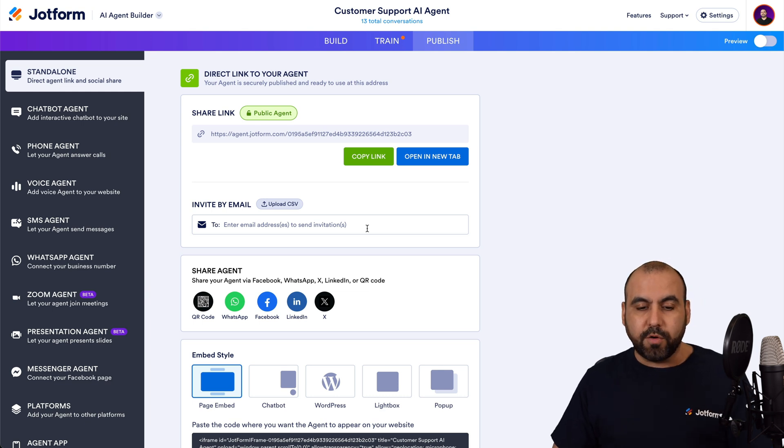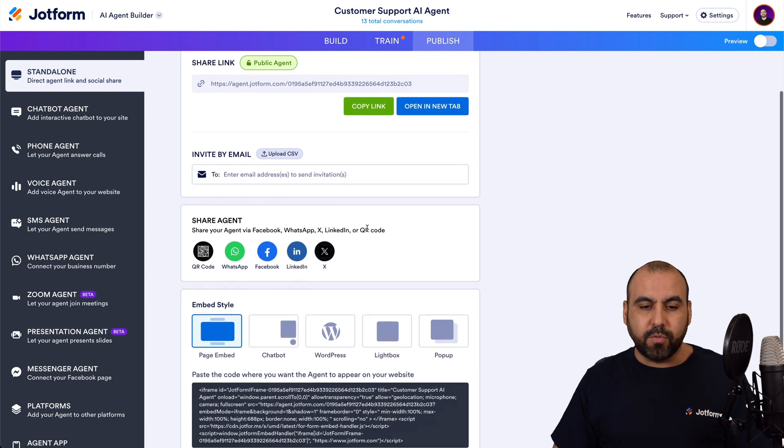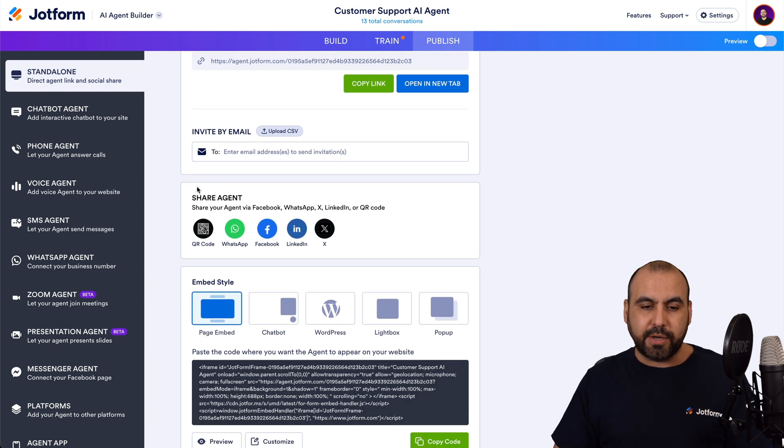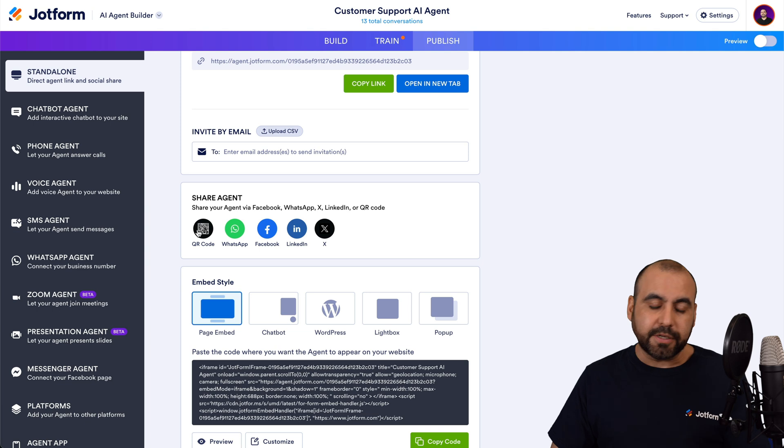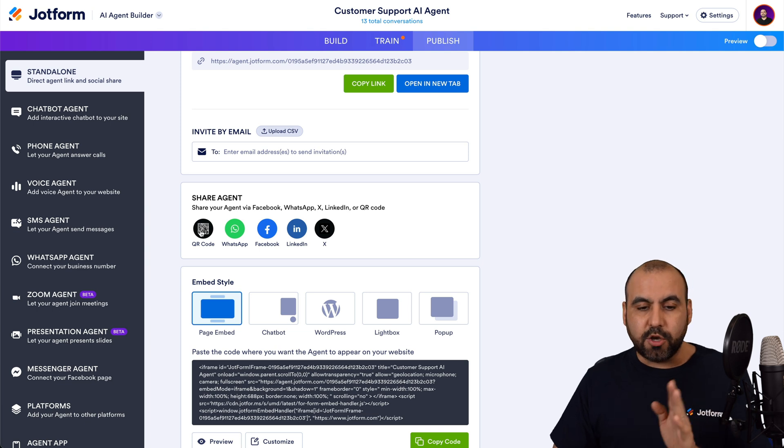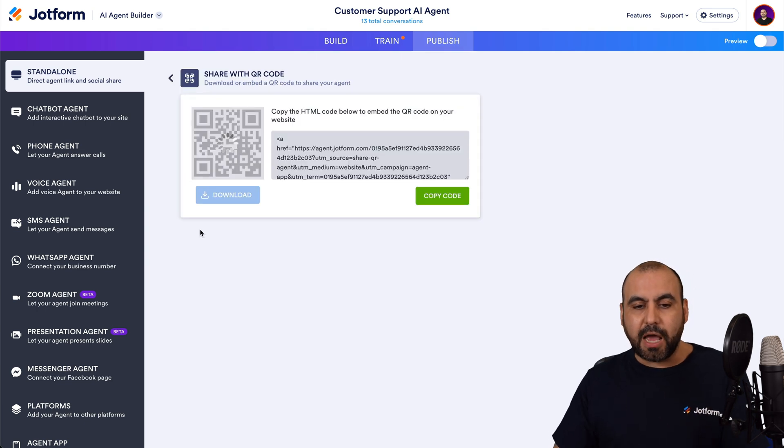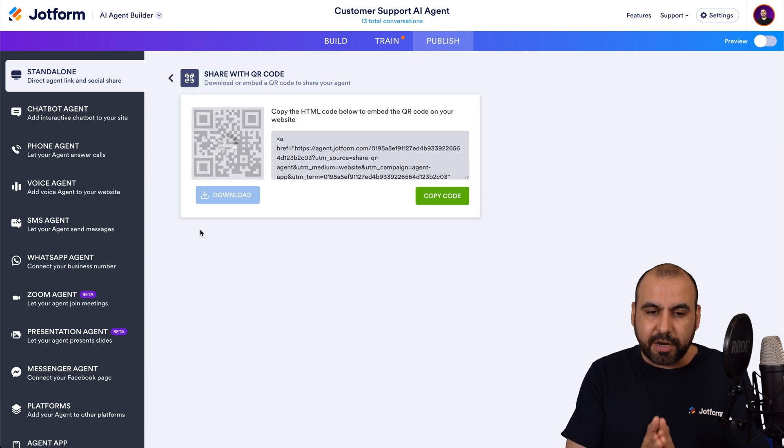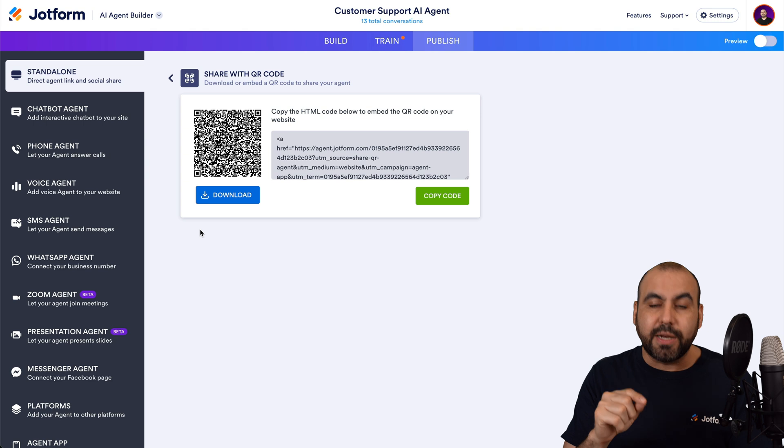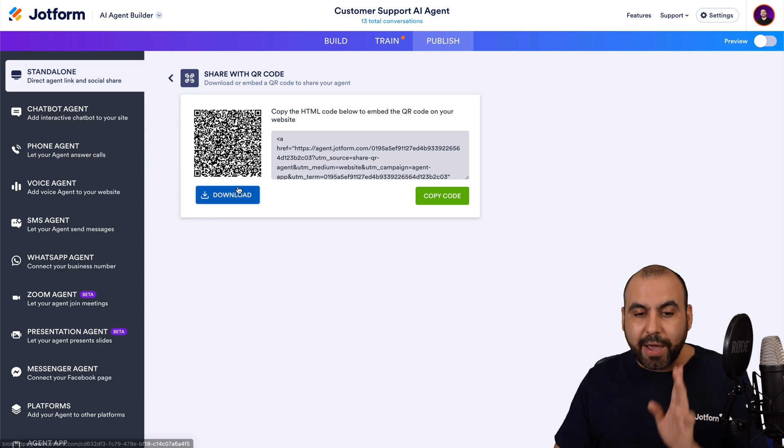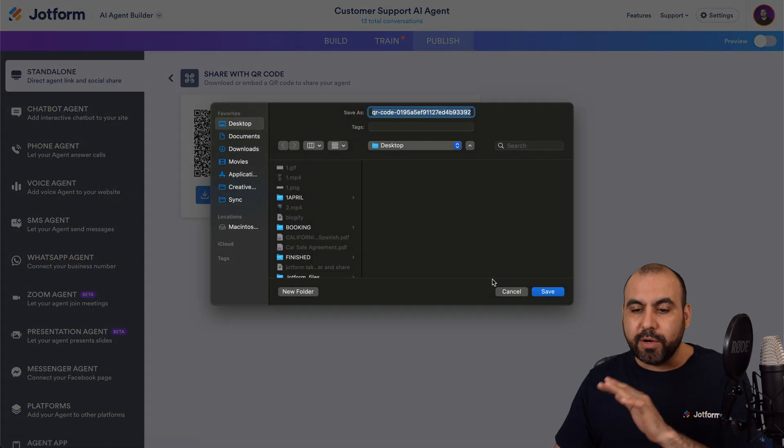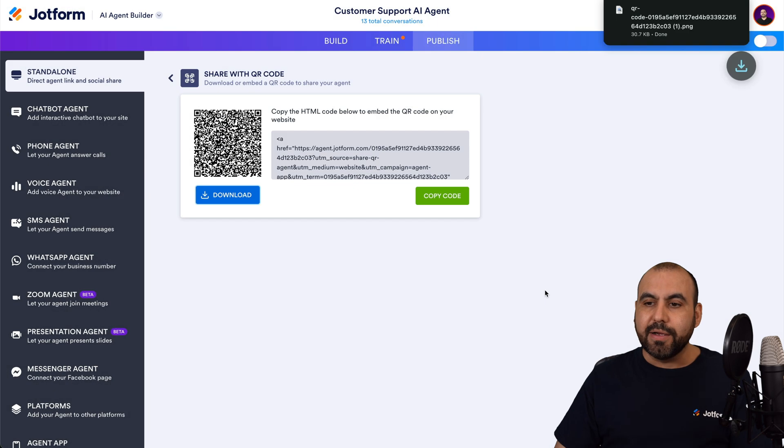Now for the QR code, it's available right about here. Share the agent. So this is the QR code option. I can click on it, and it will automatically generate a QR code that we can download right away.